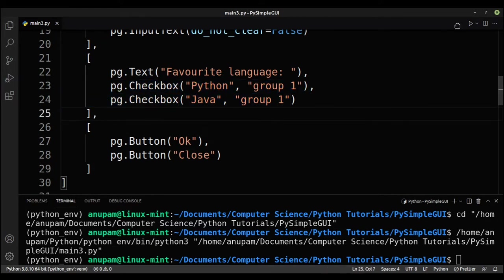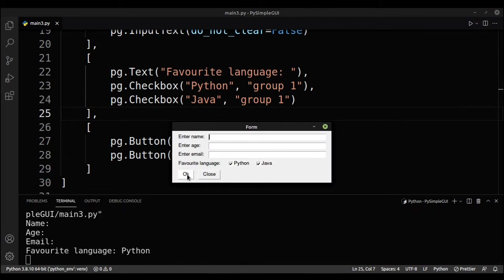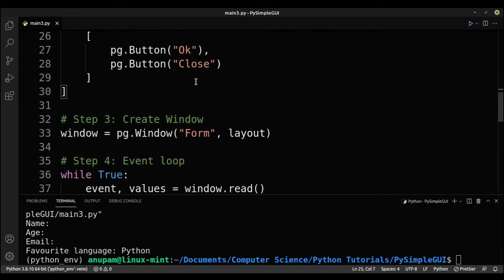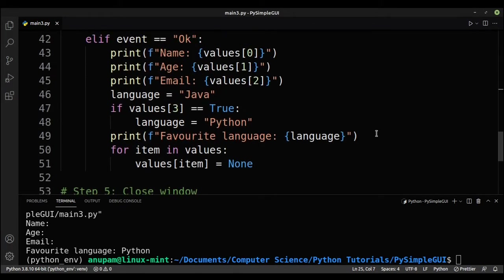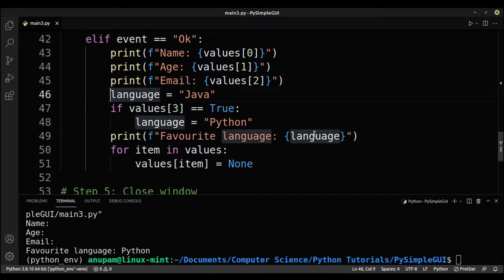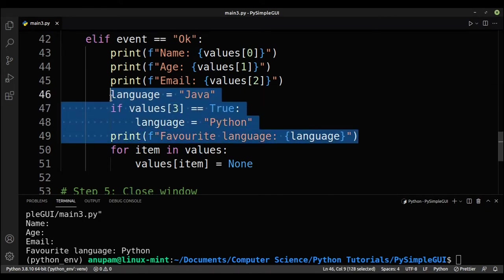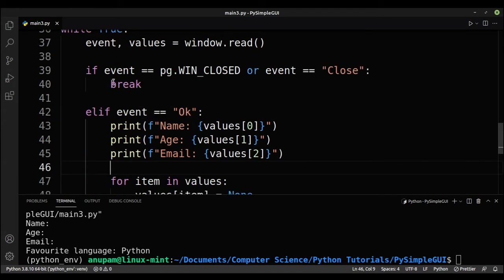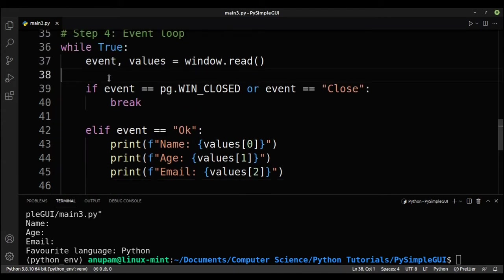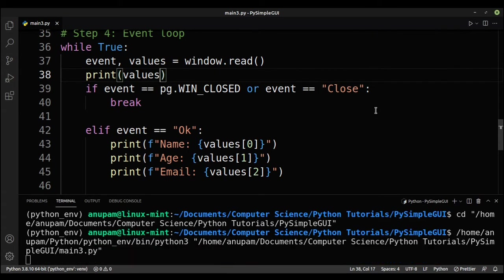So you can just create a checkbox. If I run it now, if I select both at the same time, you see that I'm still printing out favorite language is Python. The reason for this is we have assumed that you're only allowed to take one option. So we need to fix this. So let me print out the values to show you how this works.